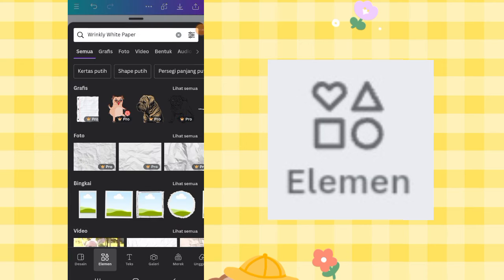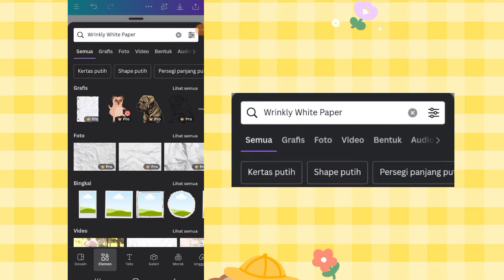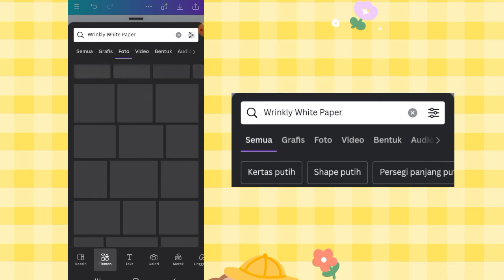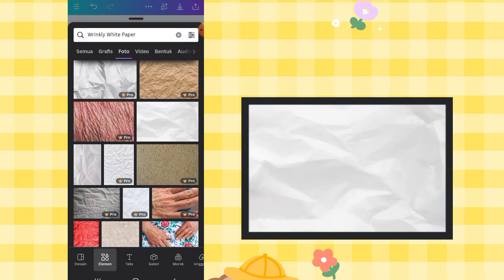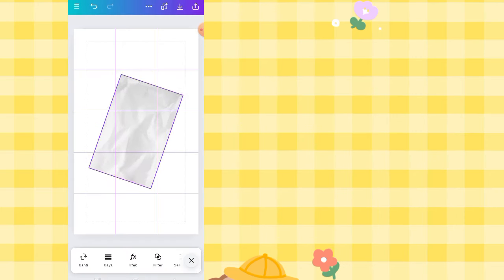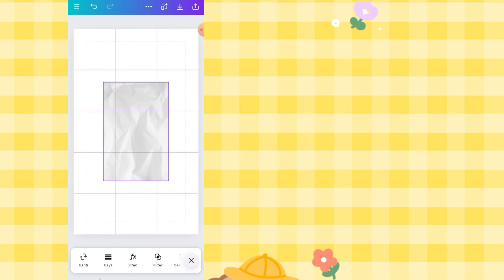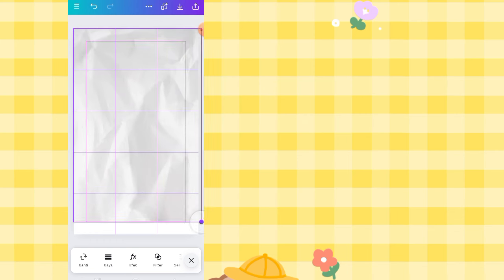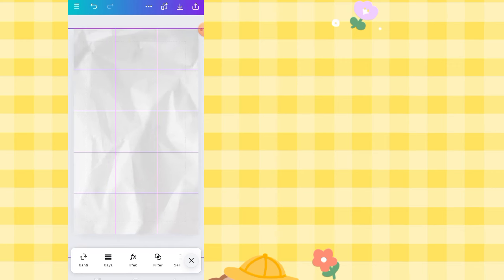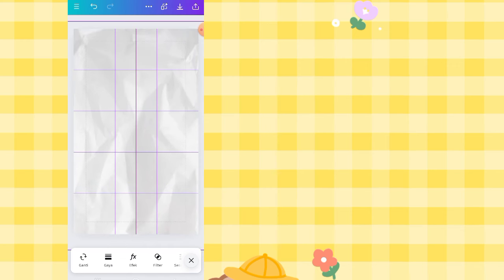Click the Elements feature, then search for 'wrinkly white paper' and go to the Photos option. Choose this one — this is the element name. It will be used as the background. Rotate it and scale it to cover the entire canvas.